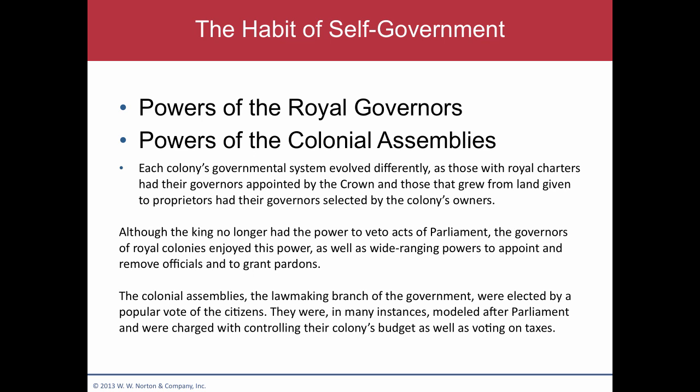The colonial assemblies, the lawmaking branch of the government, were elected by popular vote. Clearly this didn't mean every citizen — men, landowners, Indians, women, and African-Americans were excluded from the political process. But there was a moniker of democracy.